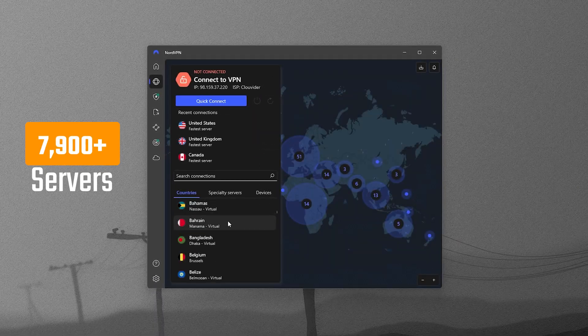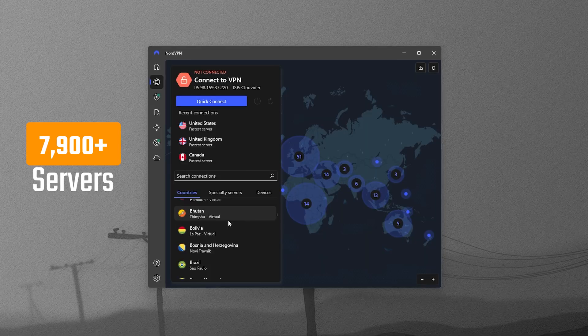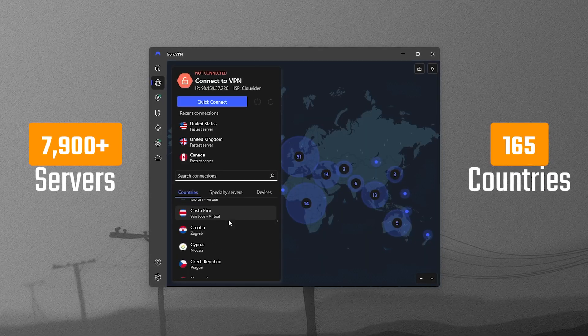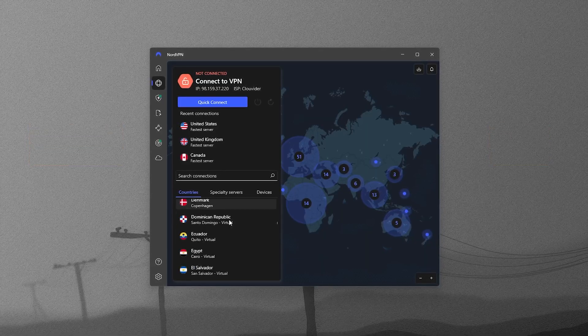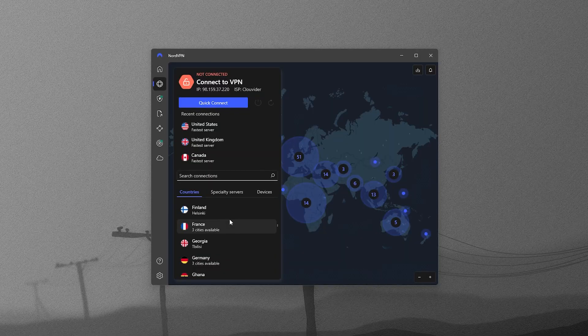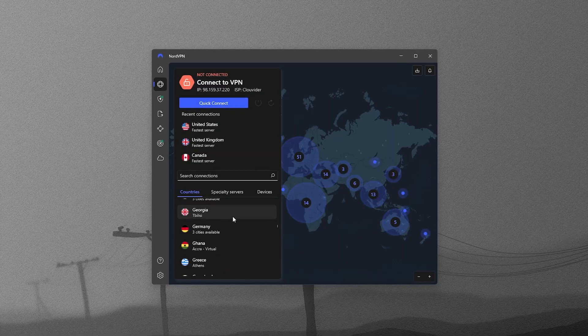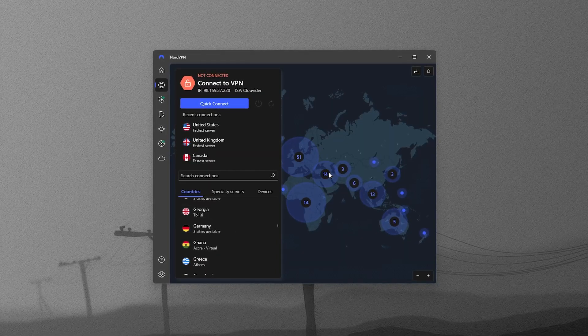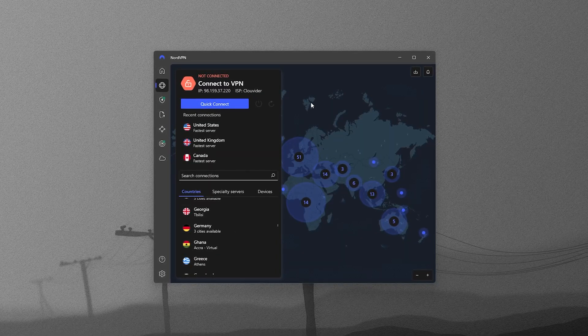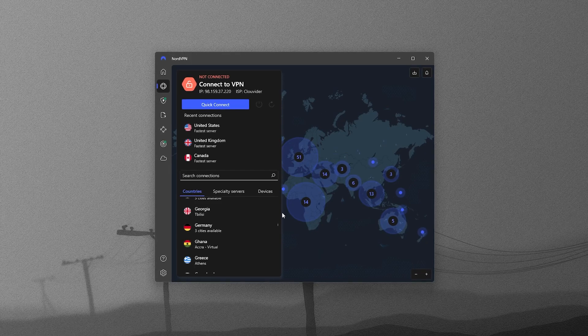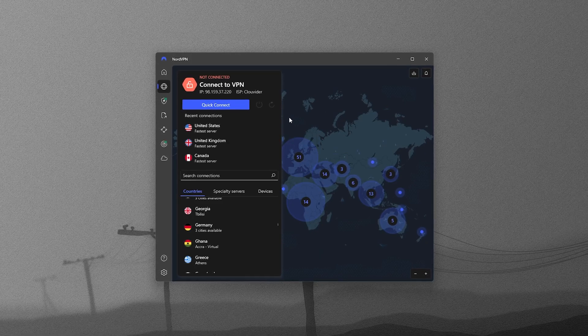With over 7,800 servers in over 160 countries, there's a huge amount of coverage, so you can connect just about anywhere. NordVPN is well known for having a strong balance of security, speed, and reliability.